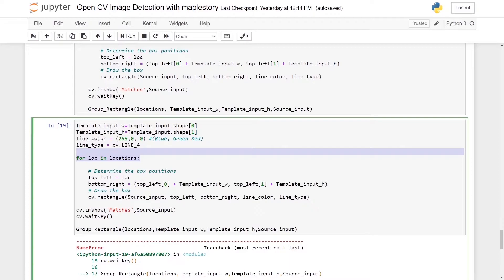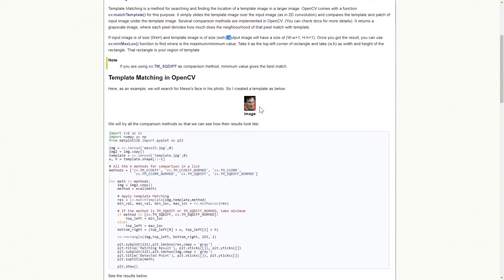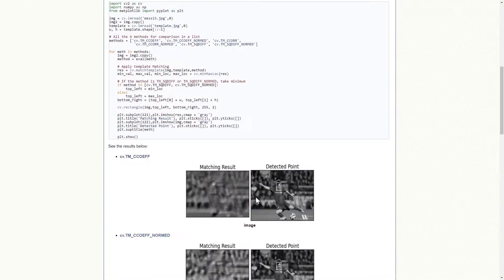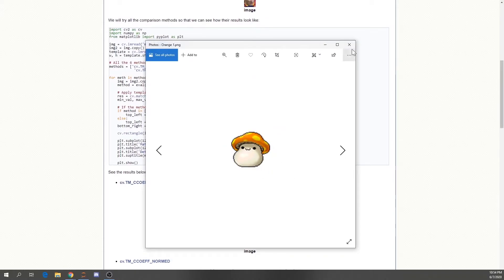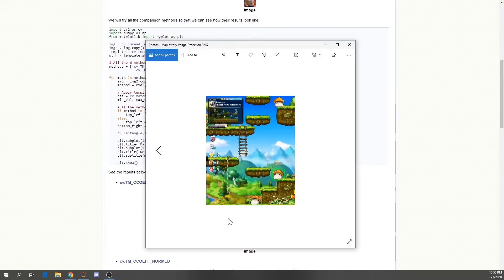For the locations, our locations are those areas in the source input whereby there is a high match between the template input and the source input. For example, this image which is taken from this detected point — this is the template input and this is the source input. For our case, this is the template input and this is the source input.